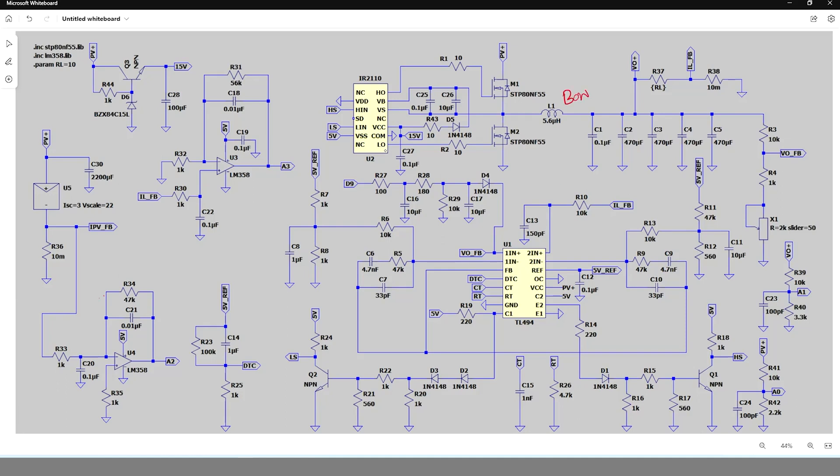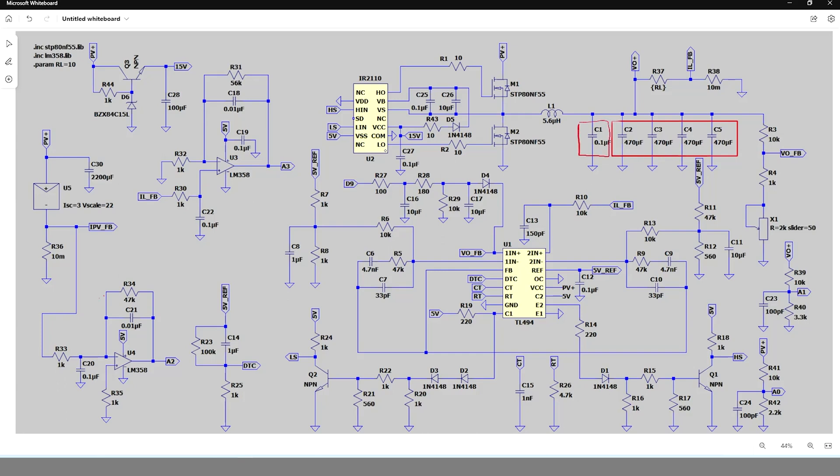In this circuit I am using this 5.6 microhenry inductor from Bourns which is rated for 12 ampere. The necessary output capacitor is calculated as 16,640 microfarad. I have taken four 470 microfarad electrolytic capacitors in parallel to reduce the ESR value.